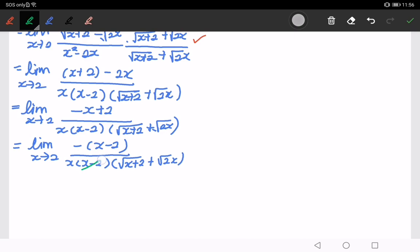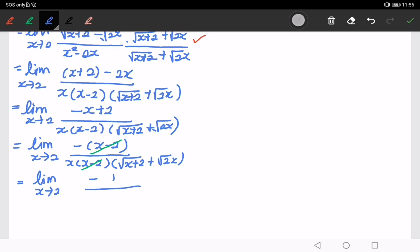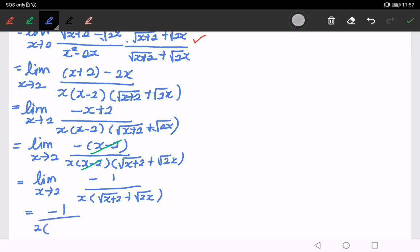We cancel x minus 2 from numerator and denominator. Let's simplify — I think this is already in simplified form. Substituting x = 2, we get negative 1 over 2 times (√4 plus √4), which gives negative 1 over 8. Please try the other questions on your own. Thank you.